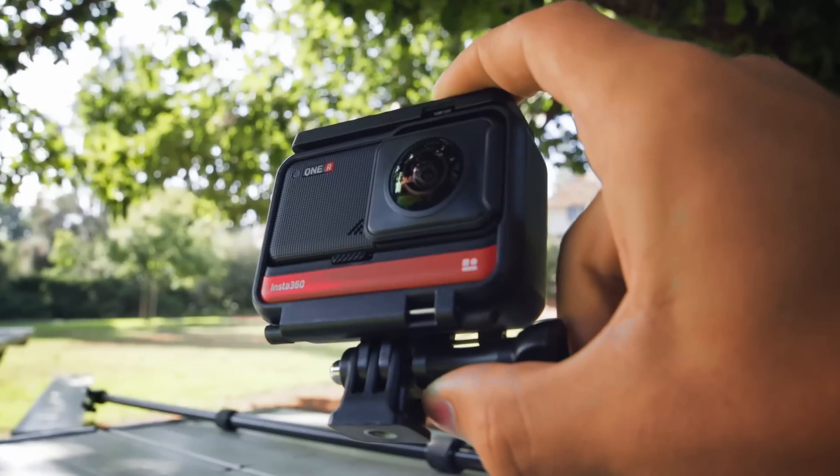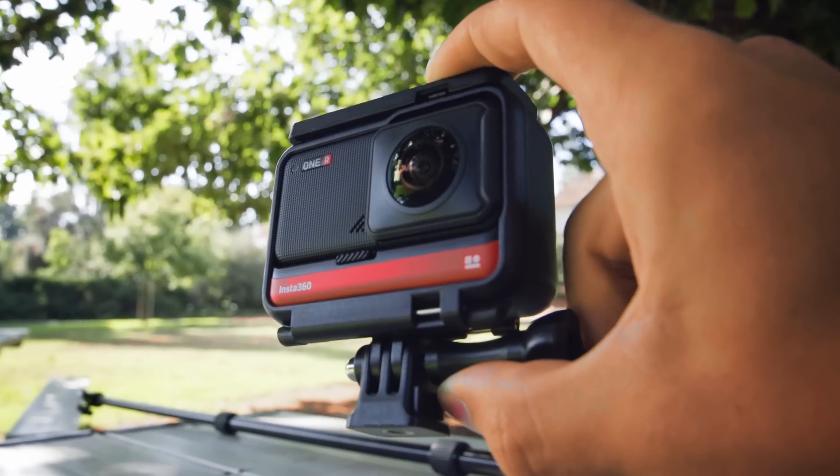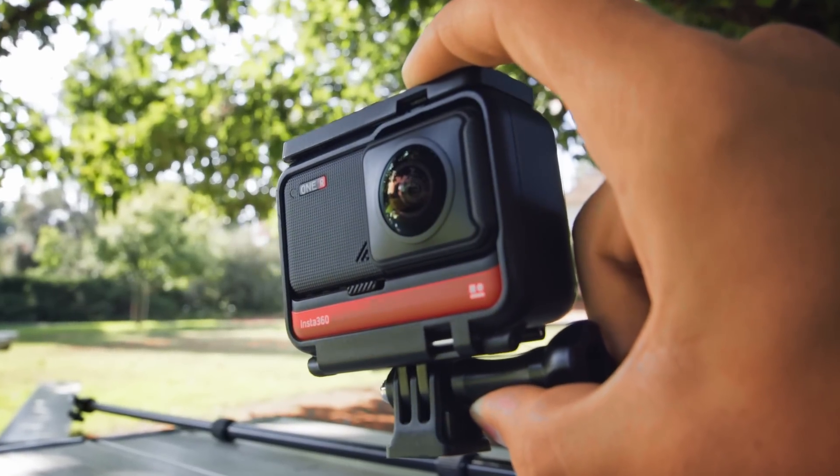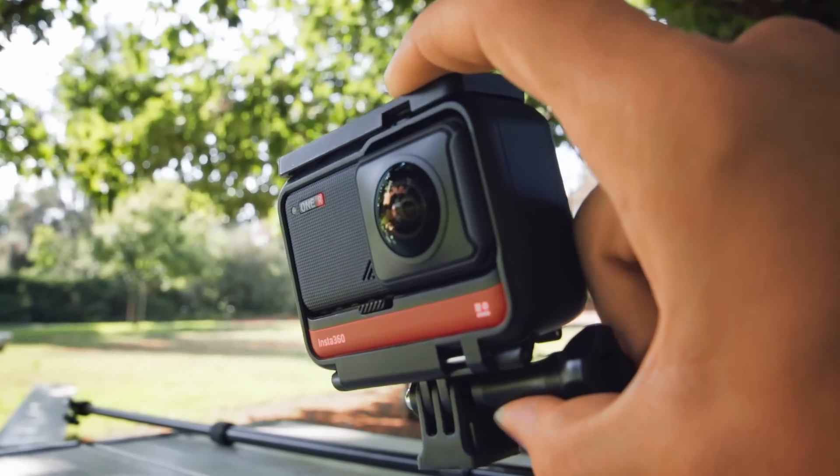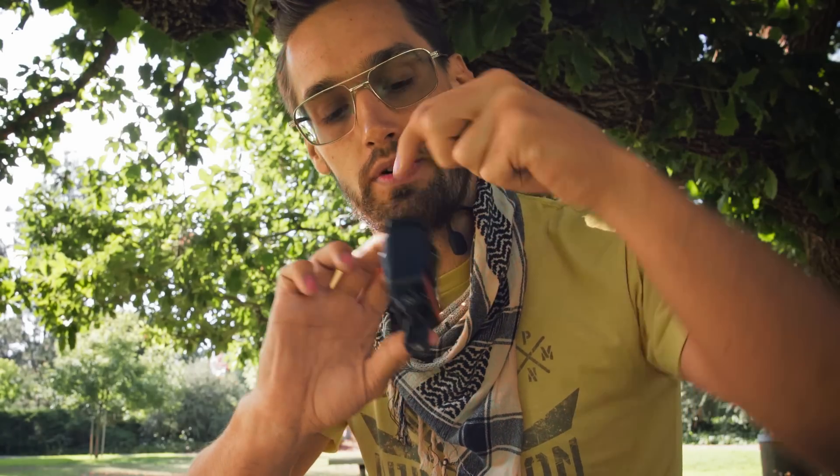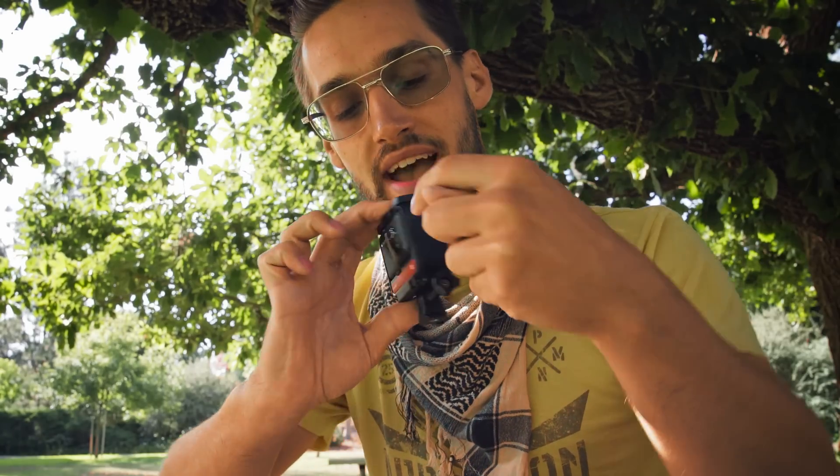This is a 360 camera, specifically the One R from Insta360. It has two lenses, each capturing one half of the environment, and I love this thing because it's small, very portable, and super easy to use.